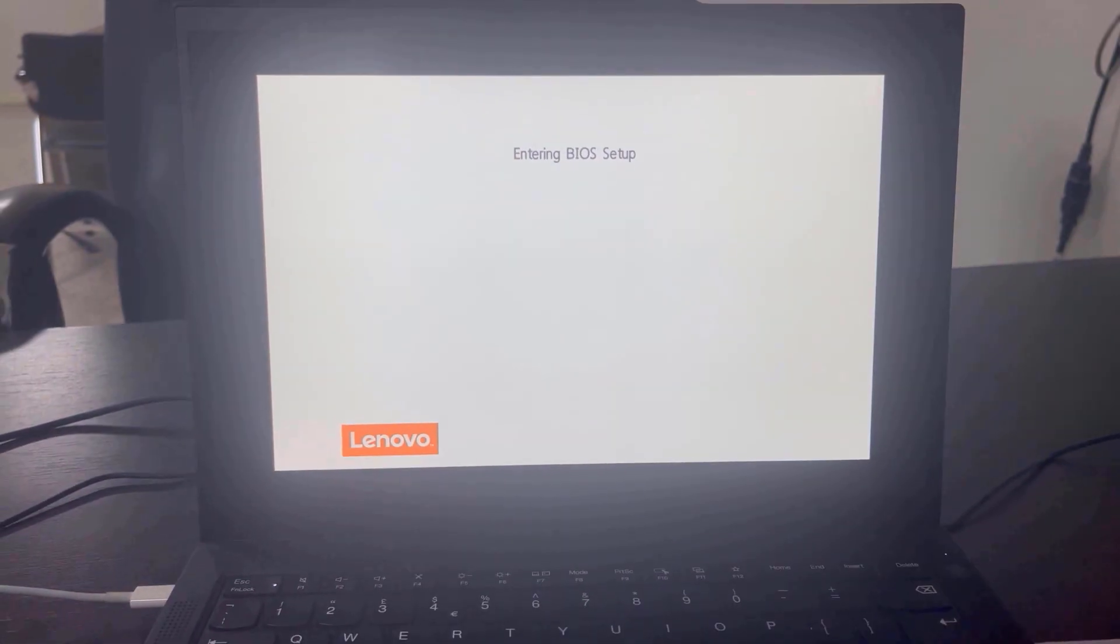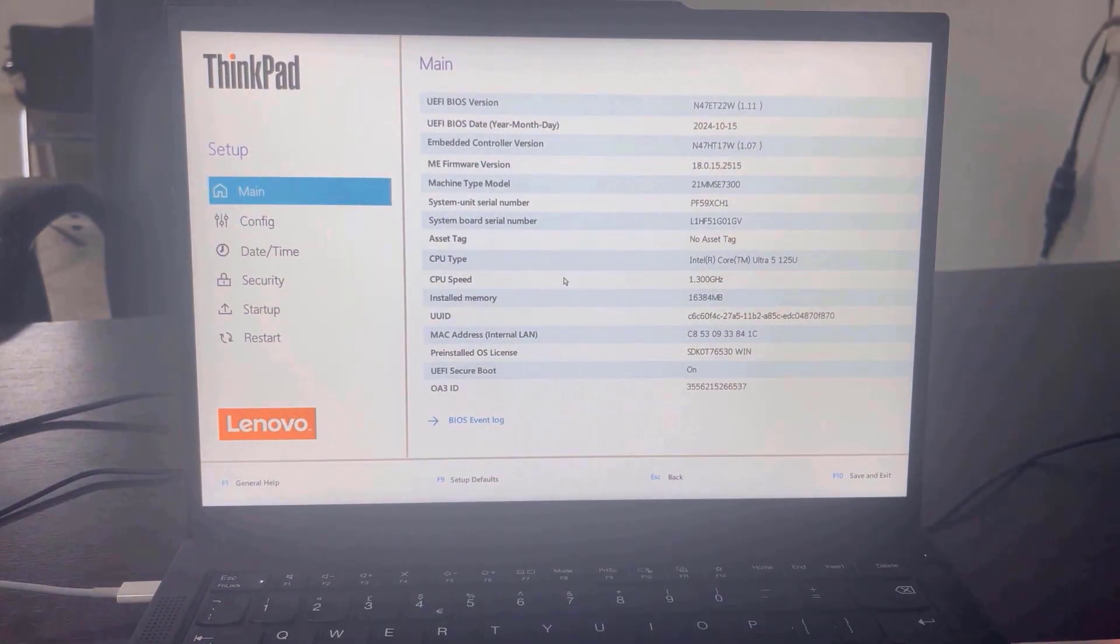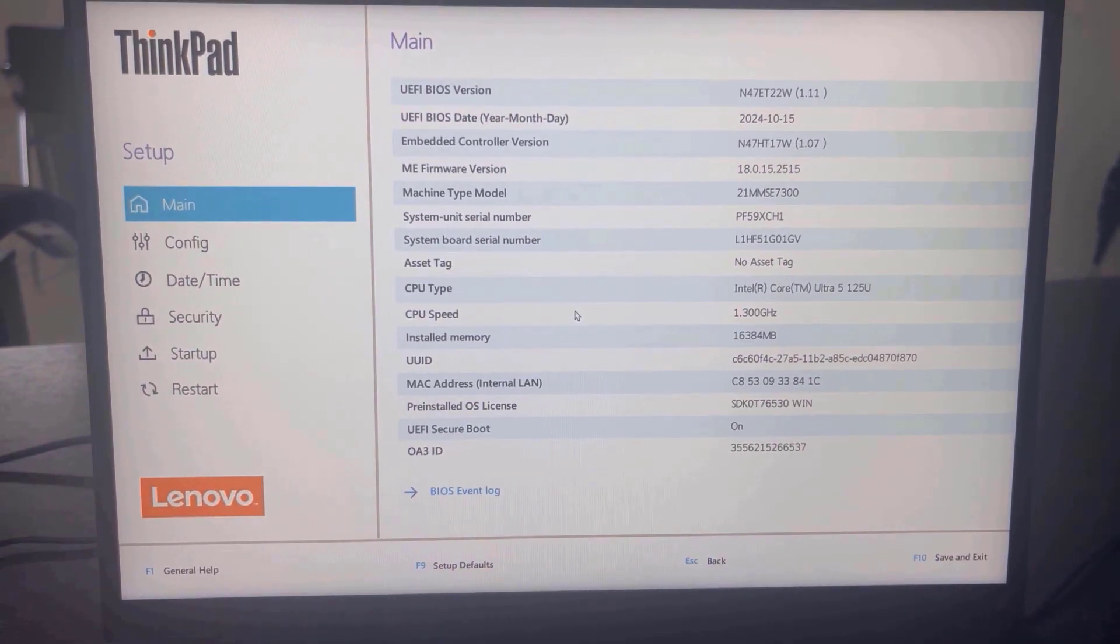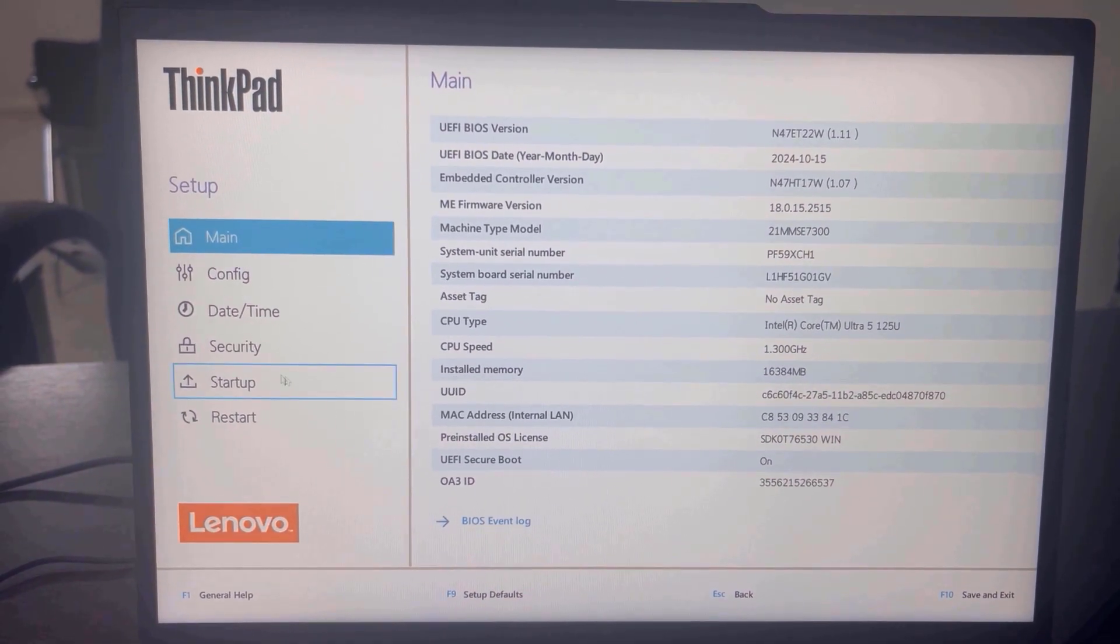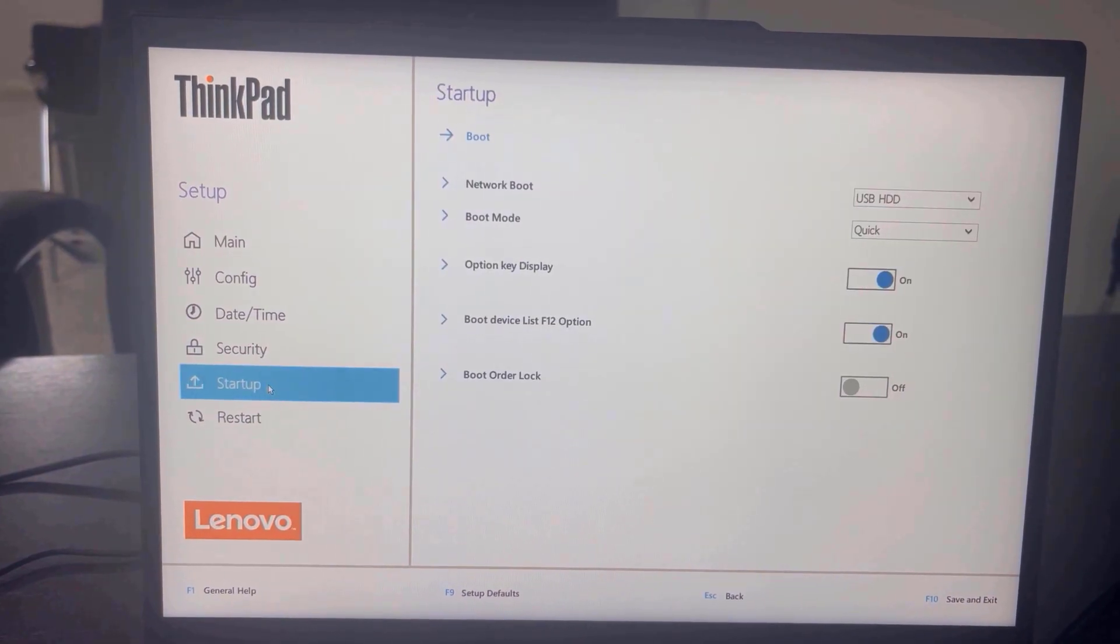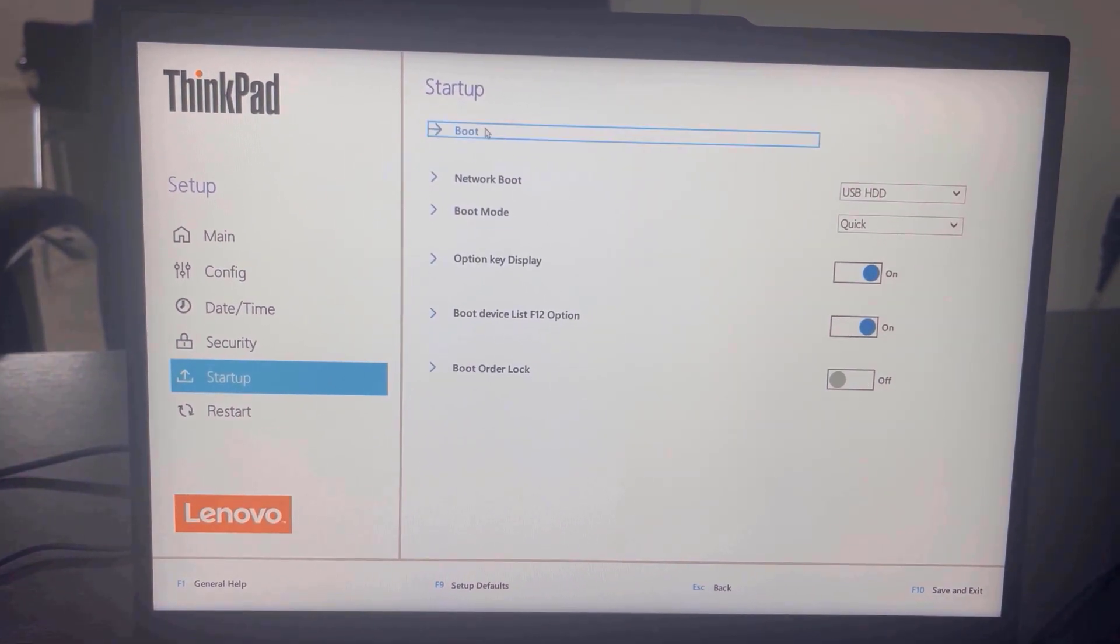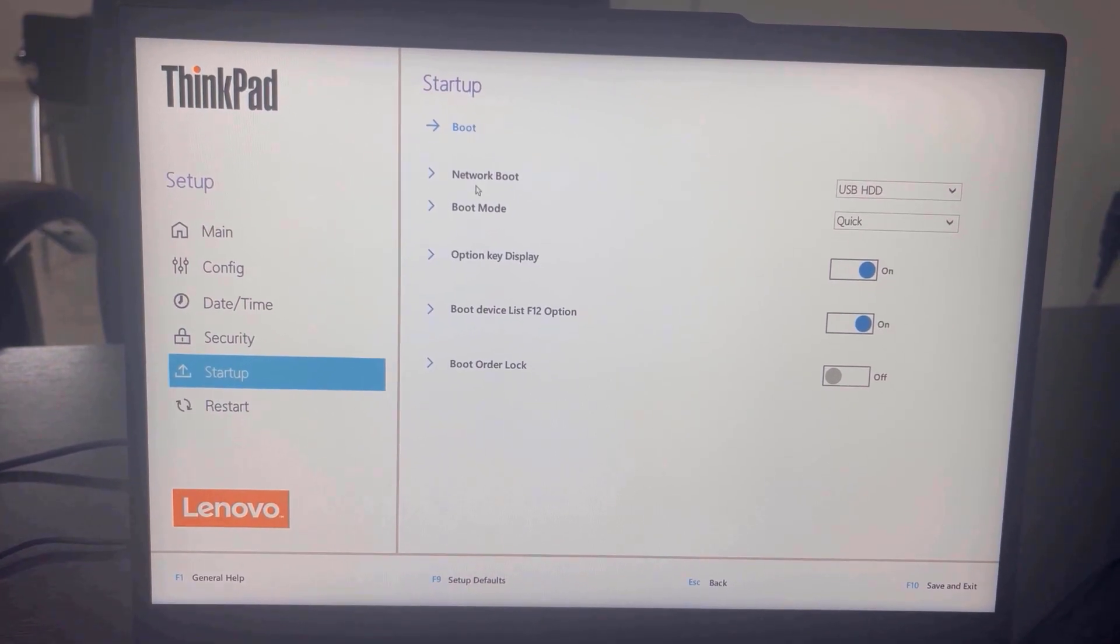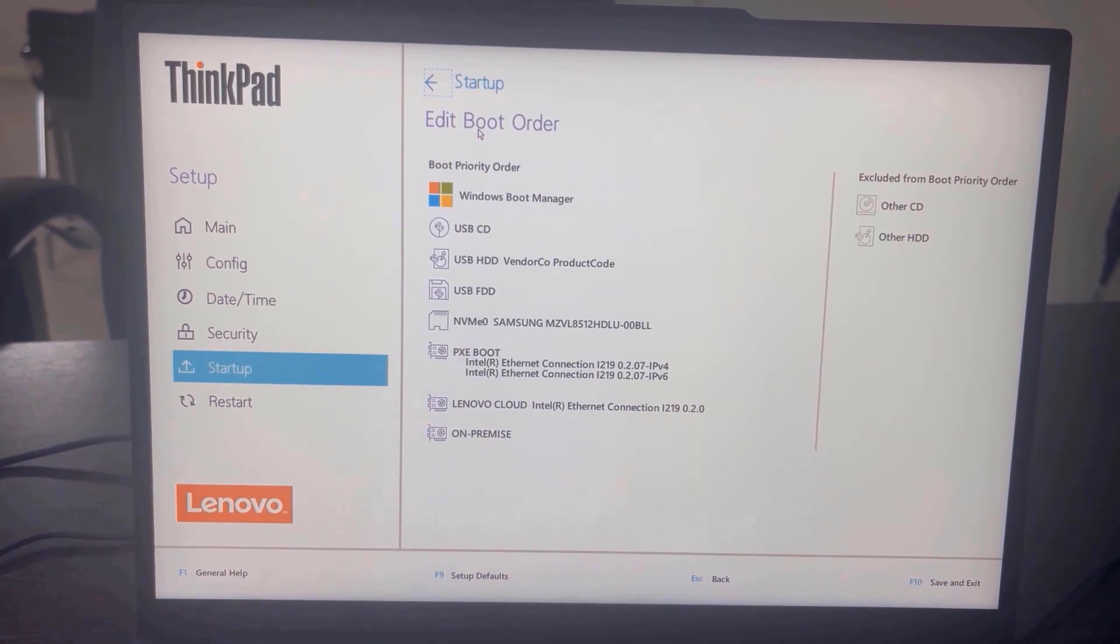In another video I made, we looked at how to enter the BIOS Setup Utility. In the BIOS under Setup, you want to click Startup to view your startup items. Under Startup, you want to click the Boot option at the very top.